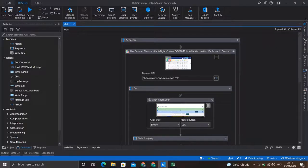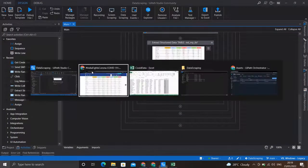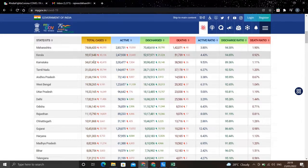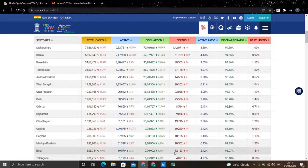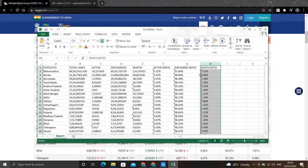Hello everyone. In the last video we saw the data scraping activity of UiPath where we designed a workflow to extract a data table from the myCov.in website, and we stored this data table in an Excel file in our local system.